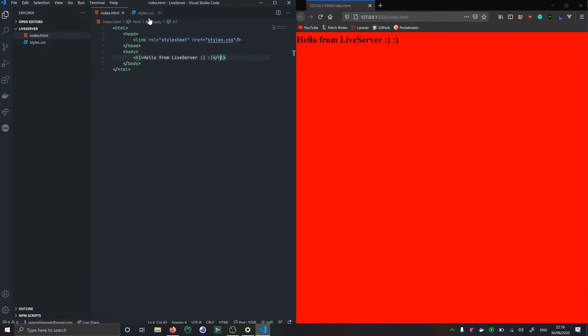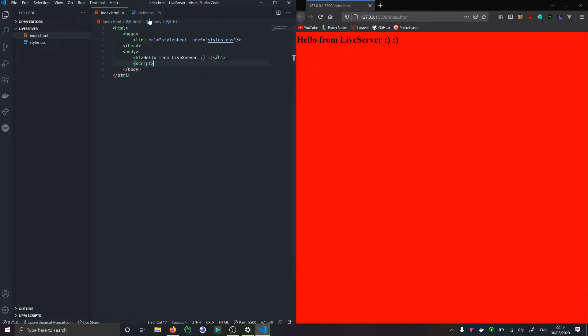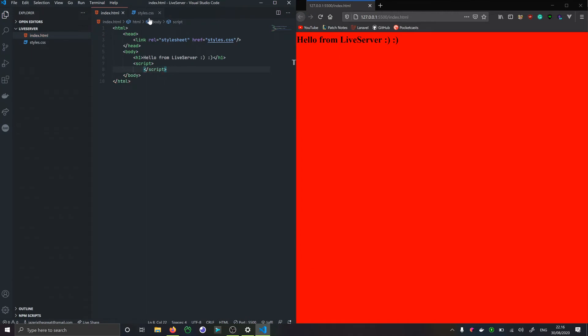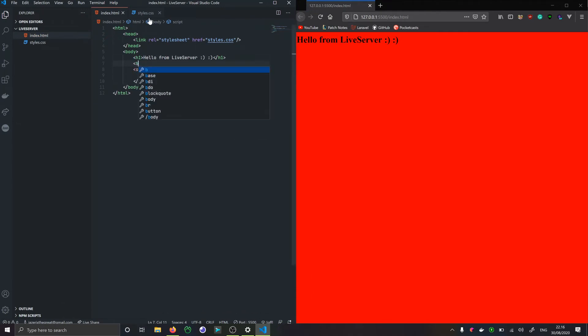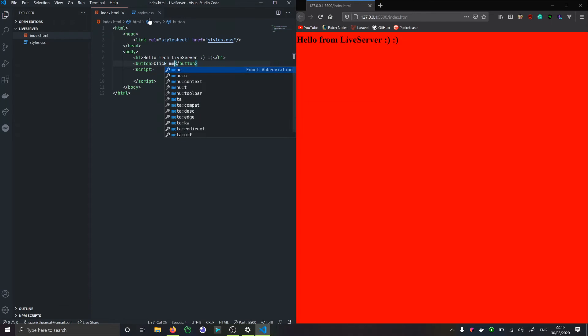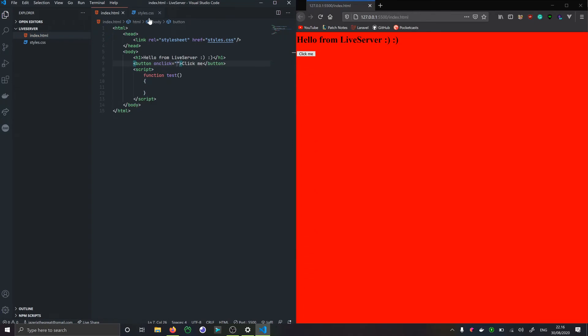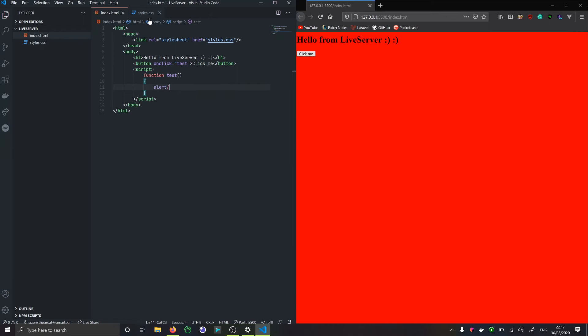We can of course also do the same with scripts. We can inline this right in the browser if you want to. In this way we can create a button, just click me. Down here we can say a function test, and then onclick test, and then we can just do hello world.